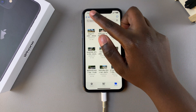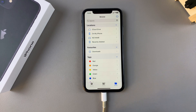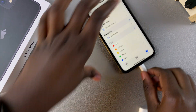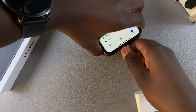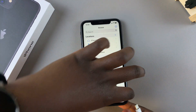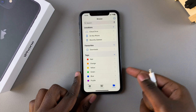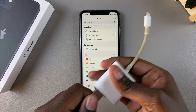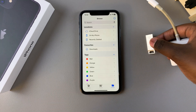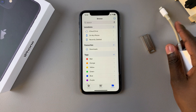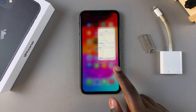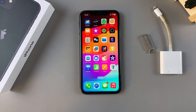From here you can simply disconnect the adapter from your iPhone and connect the flash drive to your computer if you want to continue editing them or upload them to a site. Thank you for watching — if you have any questions or comments, leave them down below and we'll get back to you.